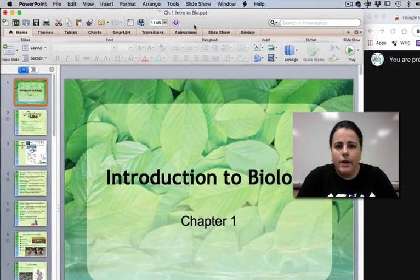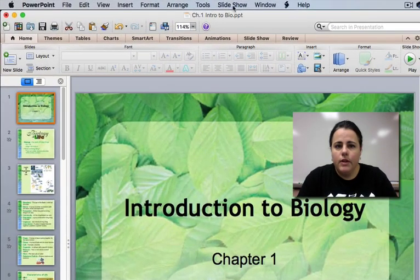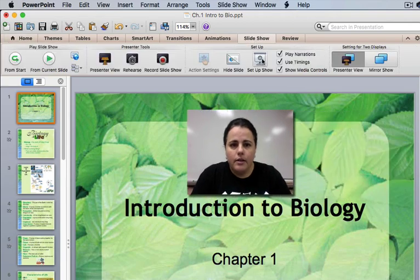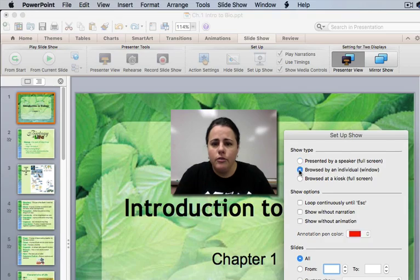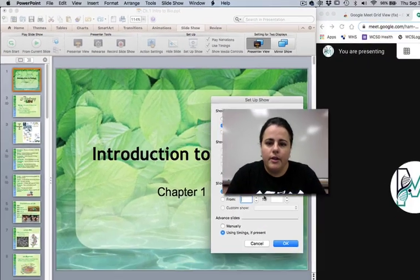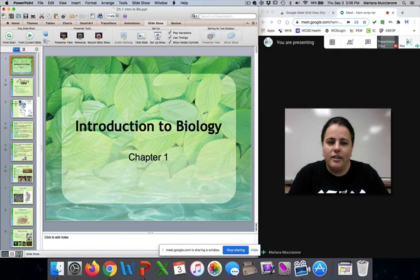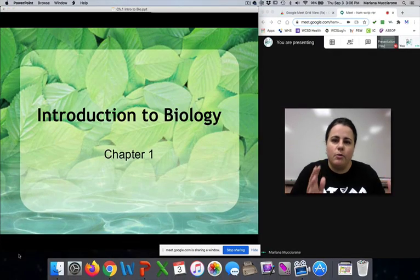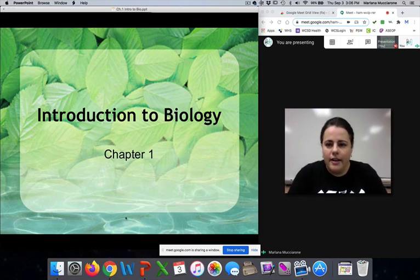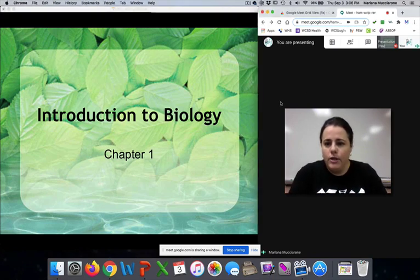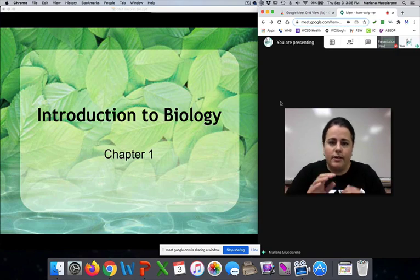In PowerPoint, go to Slideshow — either the tab or the menu. Click Setup Show. You need to choose Individual Window for the show type — it defaults to full screen. Click OK. When you start your presentation now, it allows the presentation to fit only within the PowerPoint window size. Your Google Meet window with all your kids is right next to it, so you can see everything on your screen at the same time.